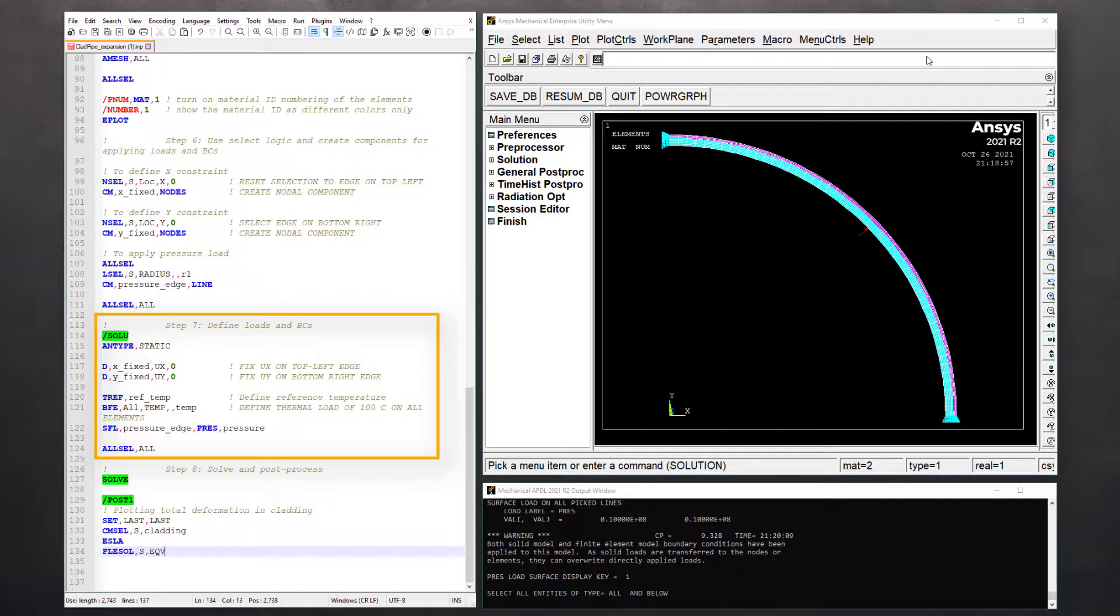Next, use TDEF command to define the reference temperature of the assembly and use BFE command to define thermal load on all the components.